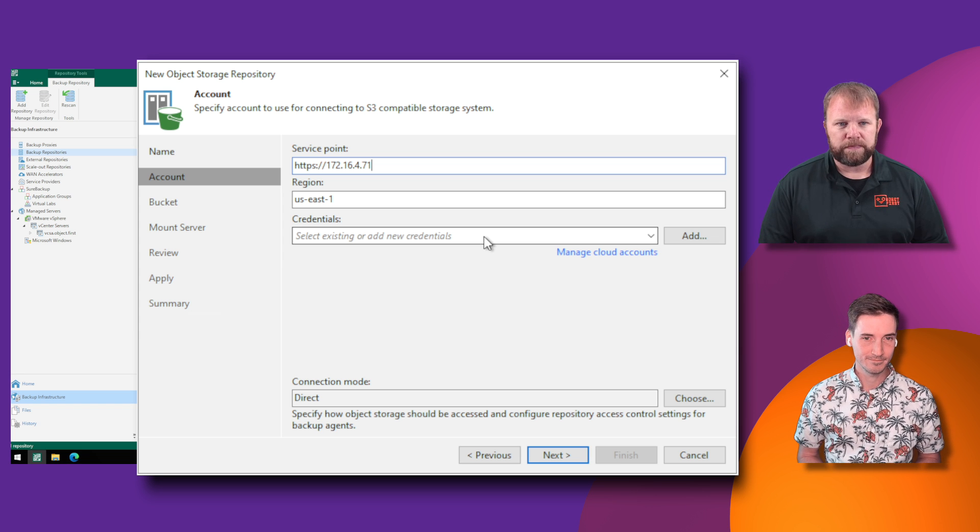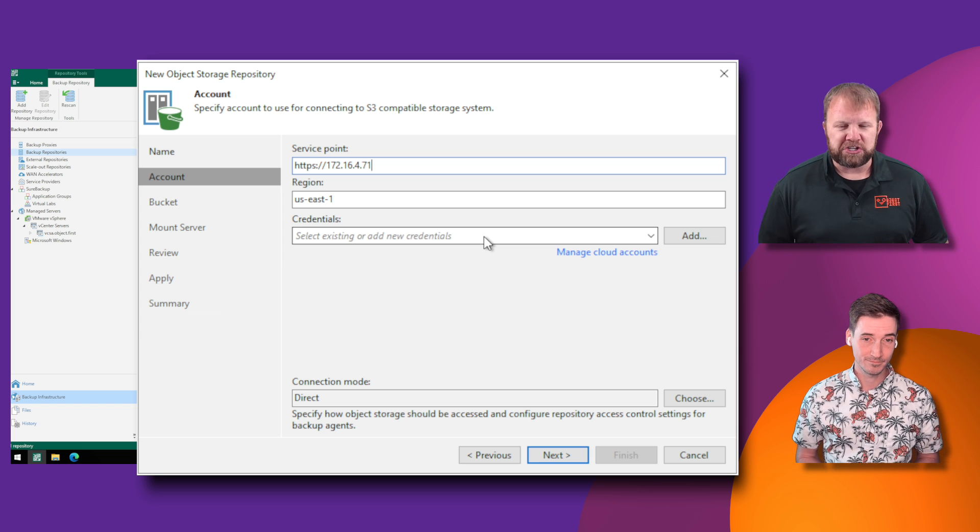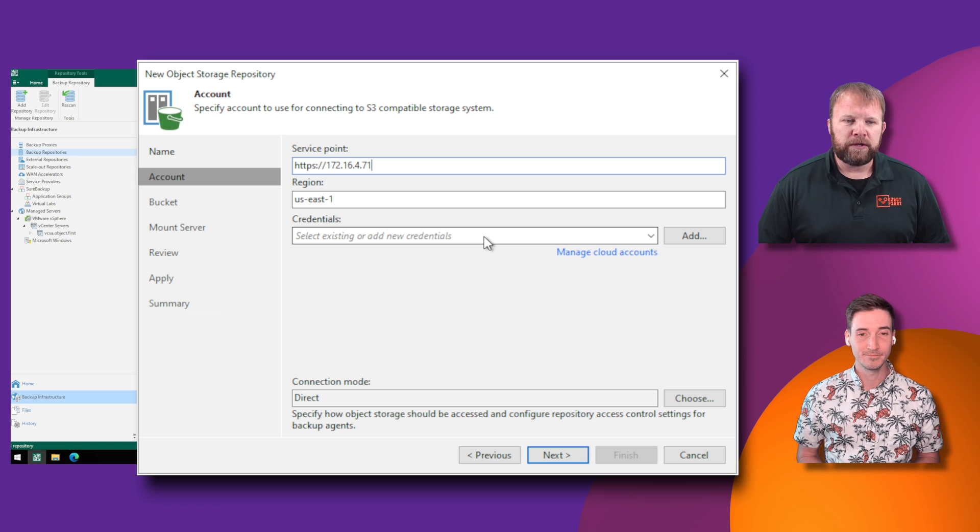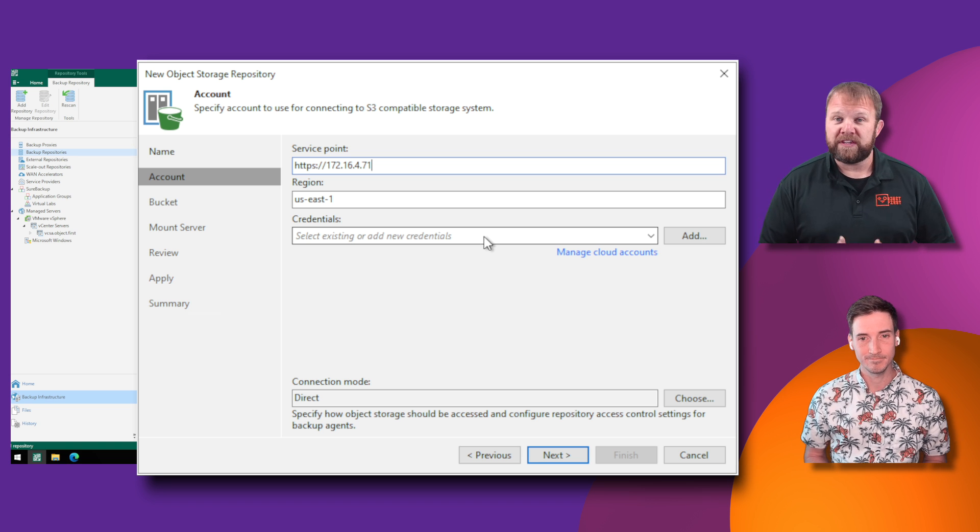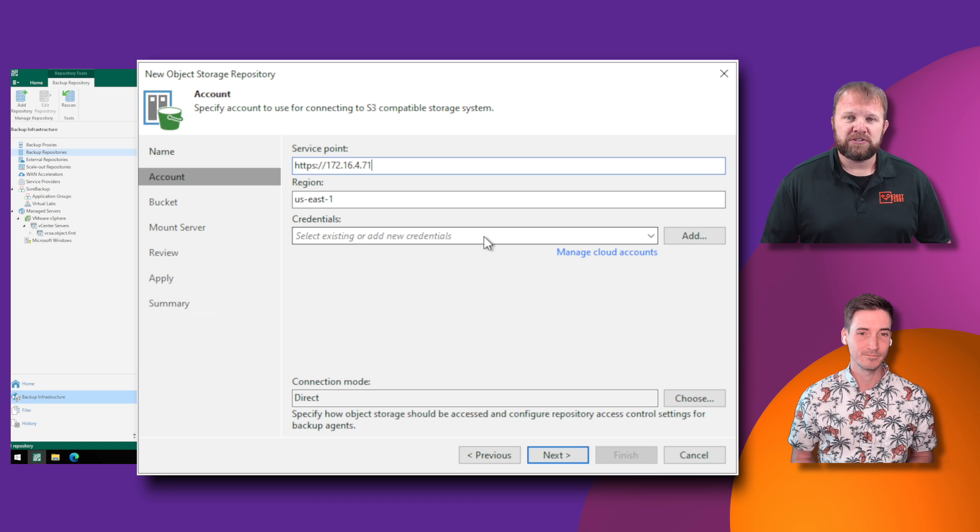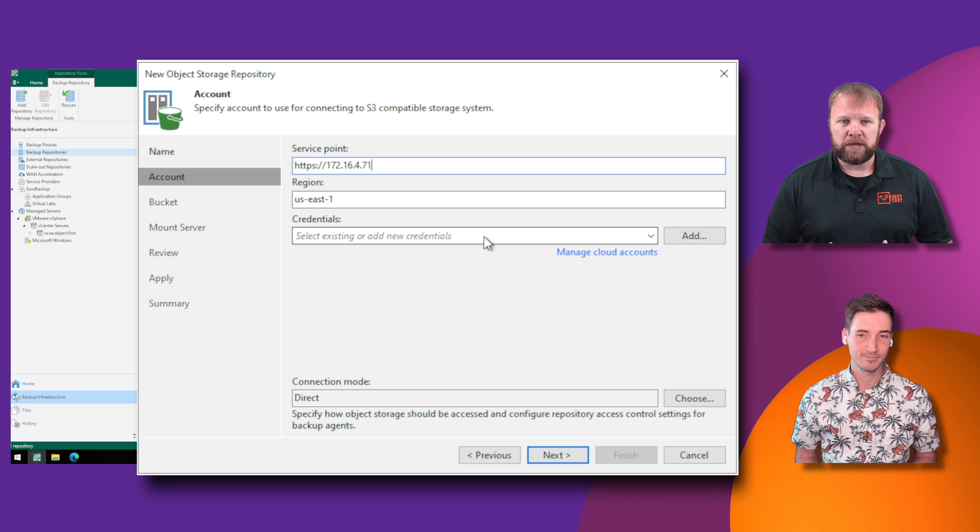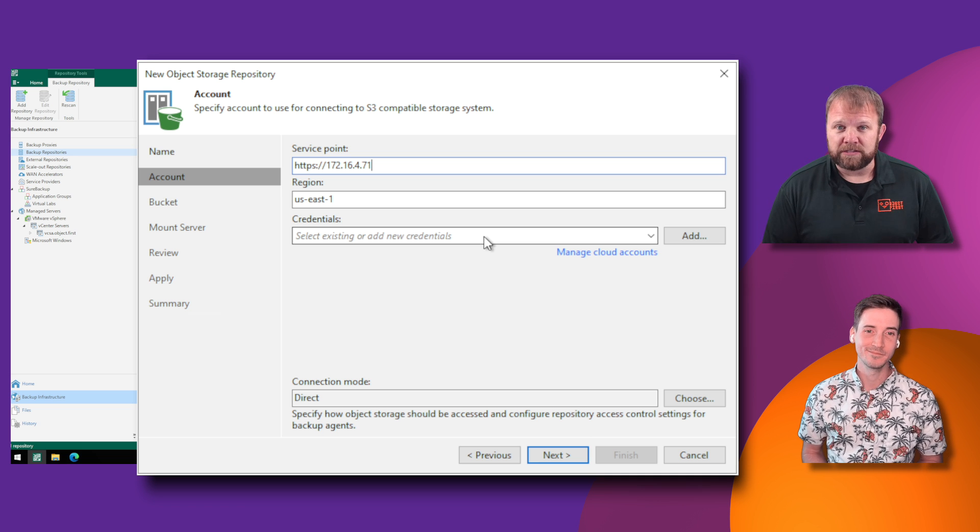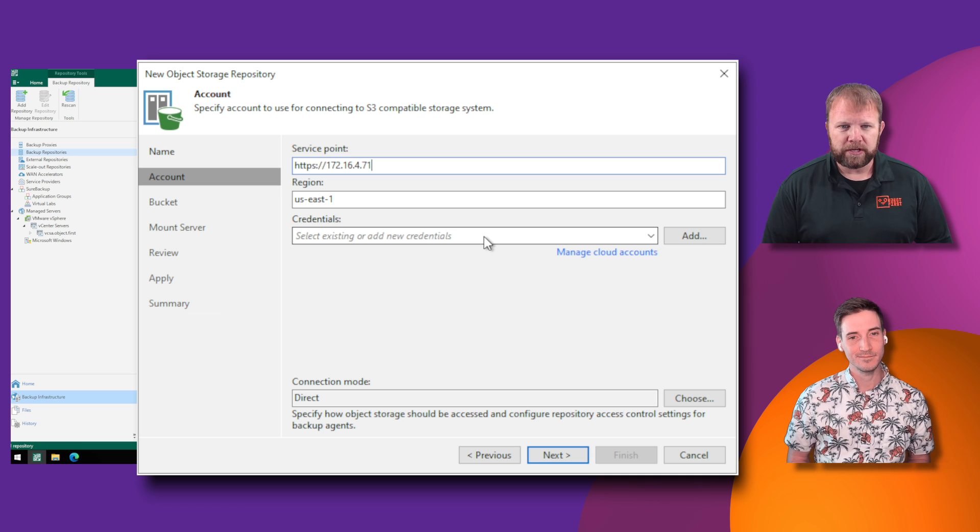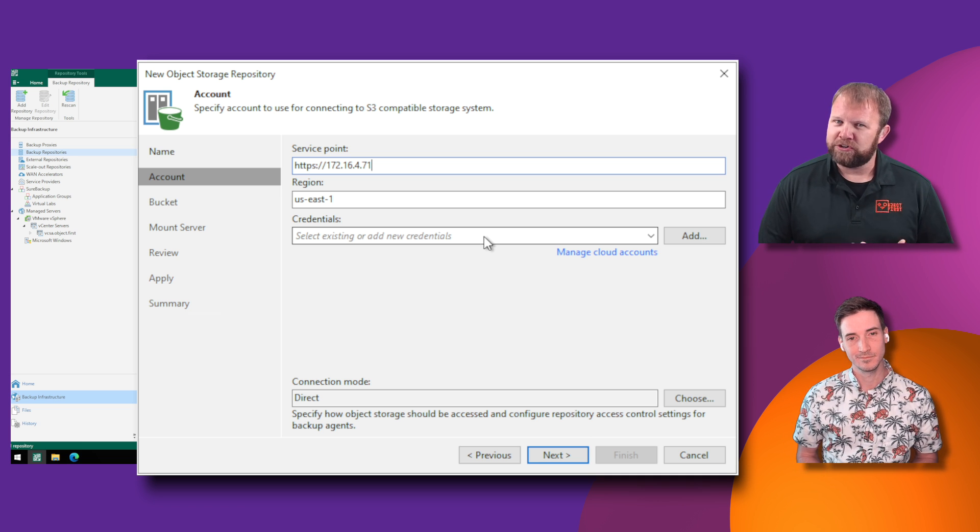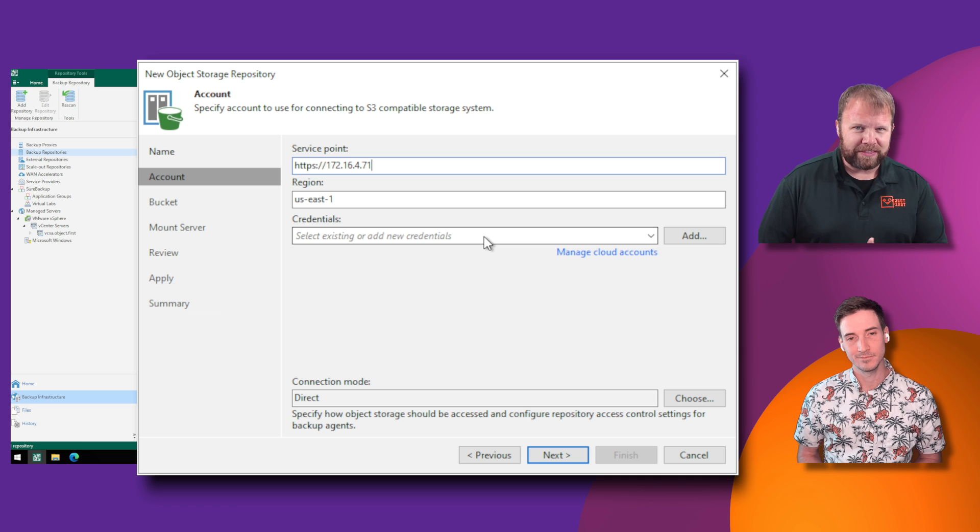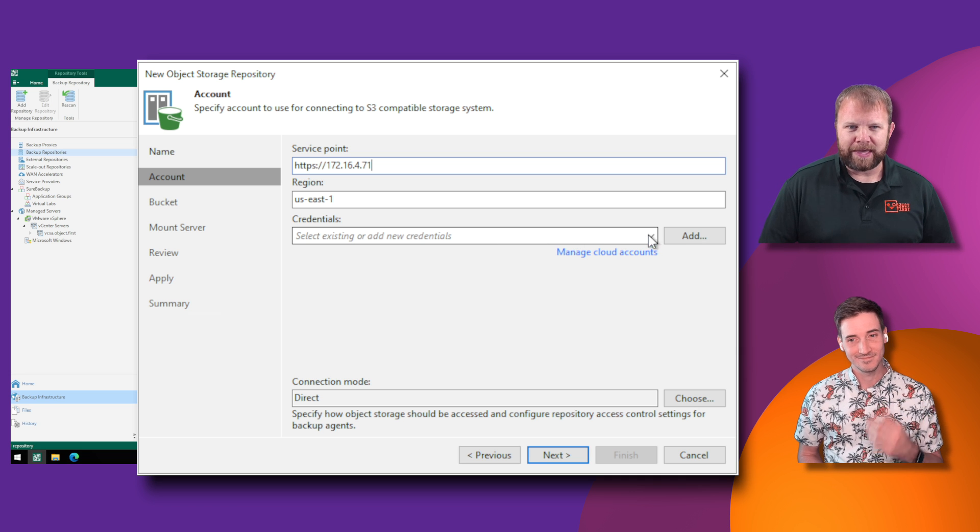Once you paste it in, it's going to ask you for a region. Typically with object storage, this might be where the data center is located. But since Ootbi is going to be on-prem, you can either leave that as the default or use your own descriptor here. But we do have to add credentials. Anthony, is this where those S3 keys come back in? It is.